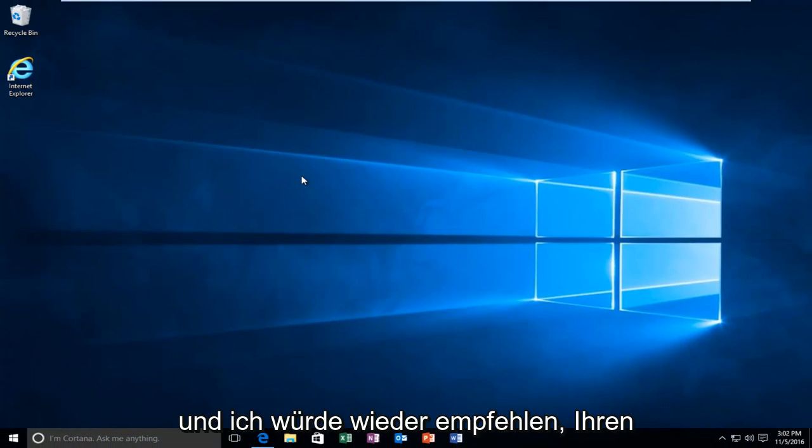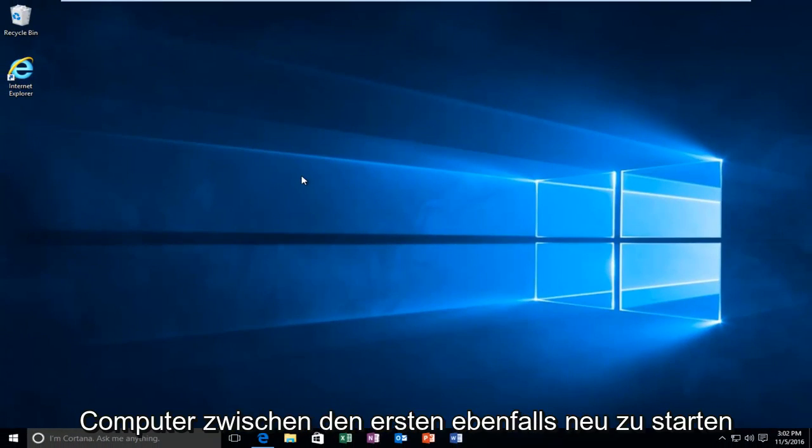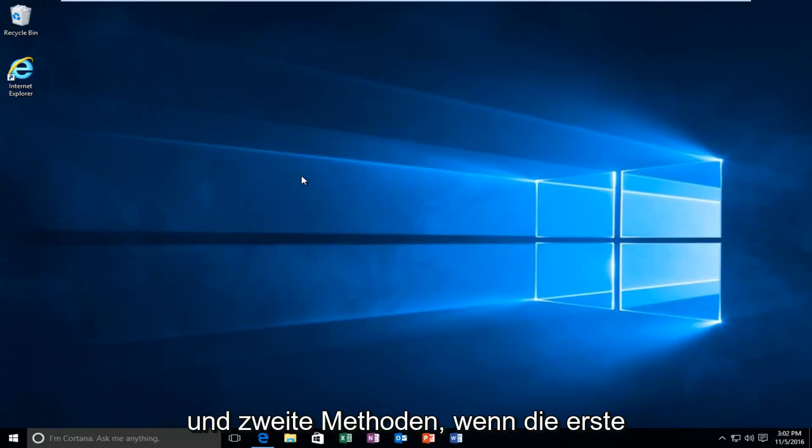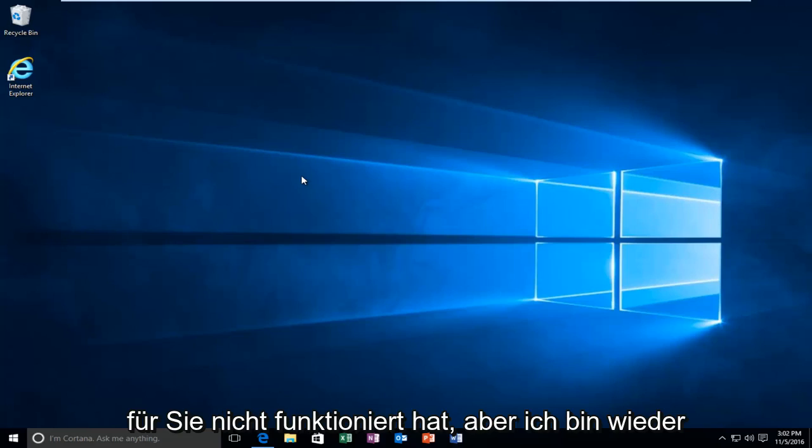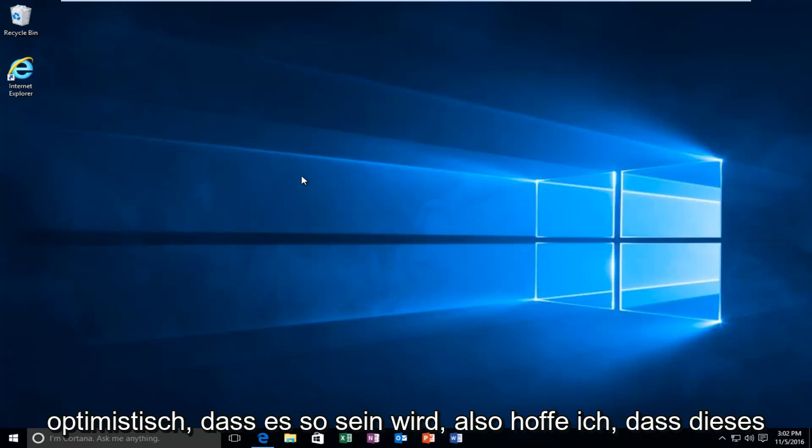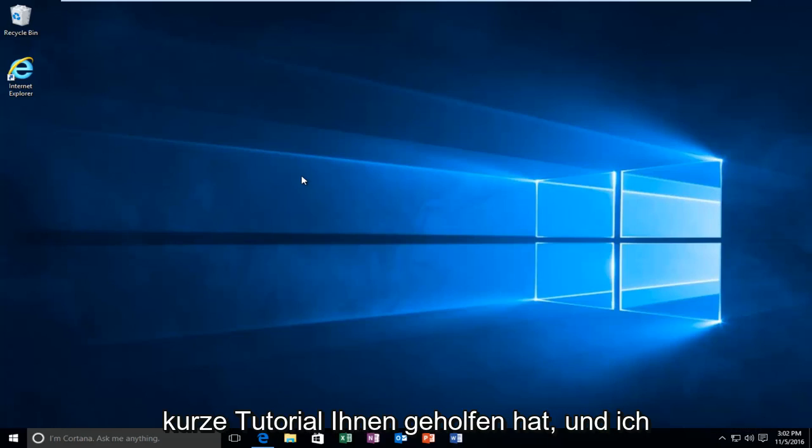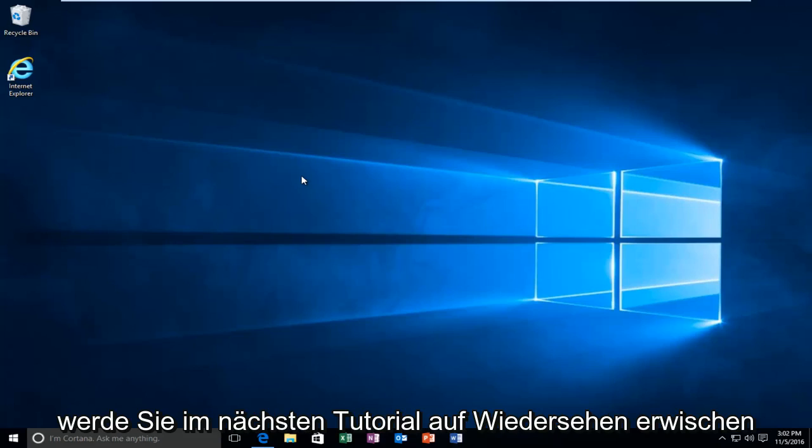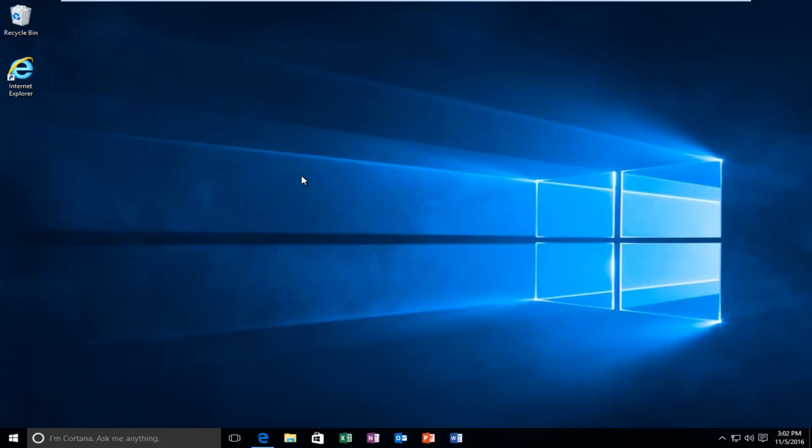And again I'd recommend restarting your computer as well in between the first and second methods if the first one did not work for you. But again I'm optimistic that it will. So I hope this brief tutorial helped you guys out and I will catch you in the next tutorial. Goodbye.